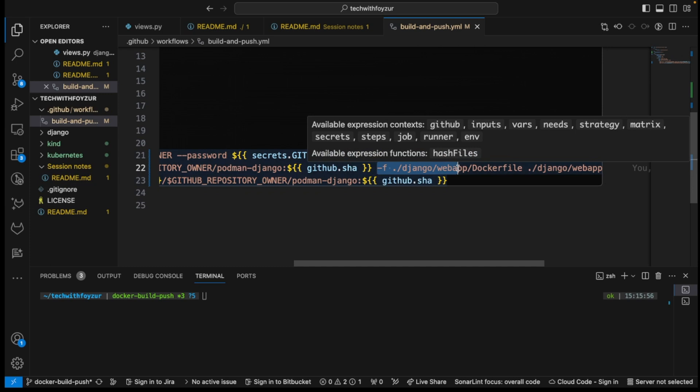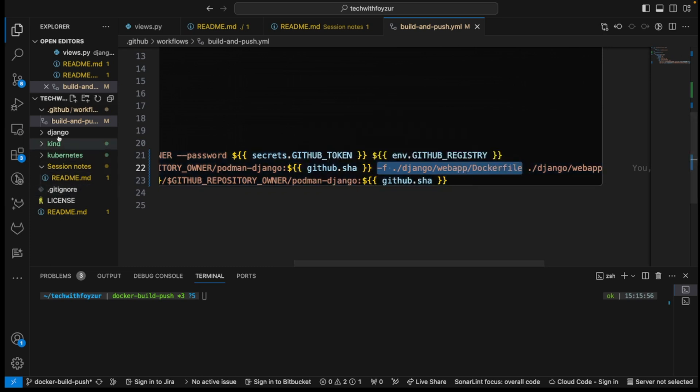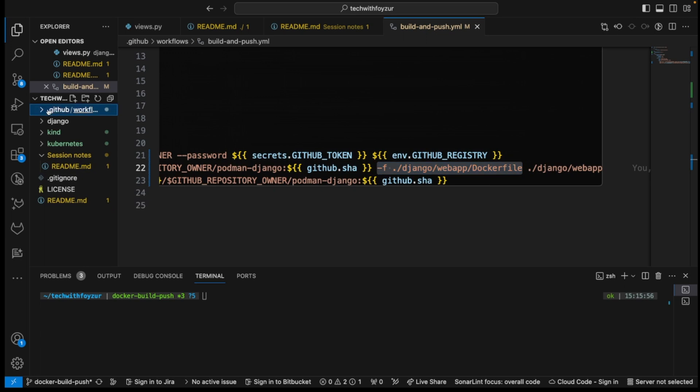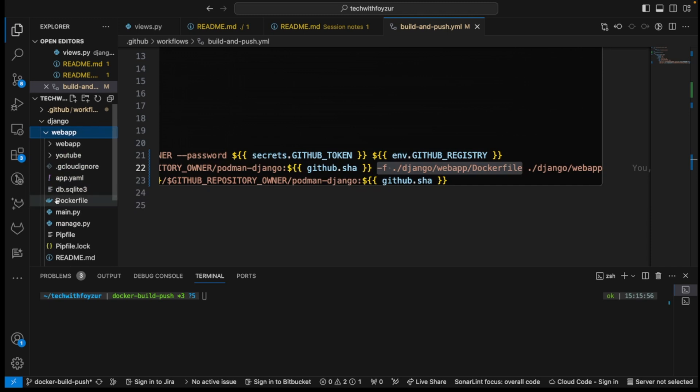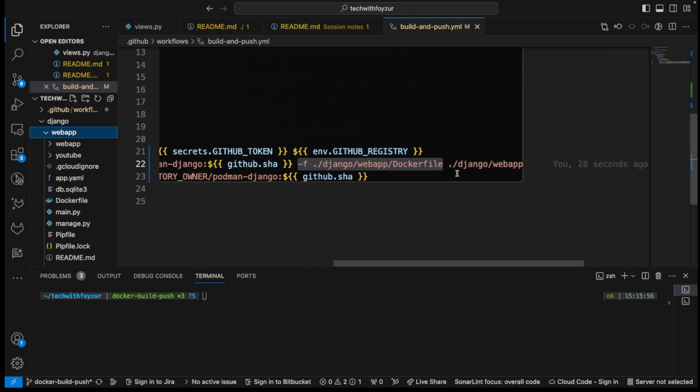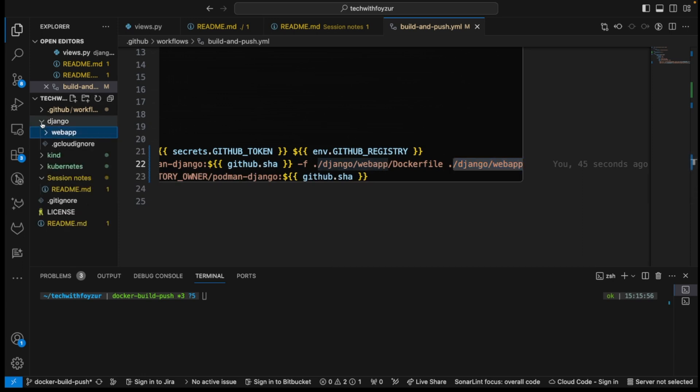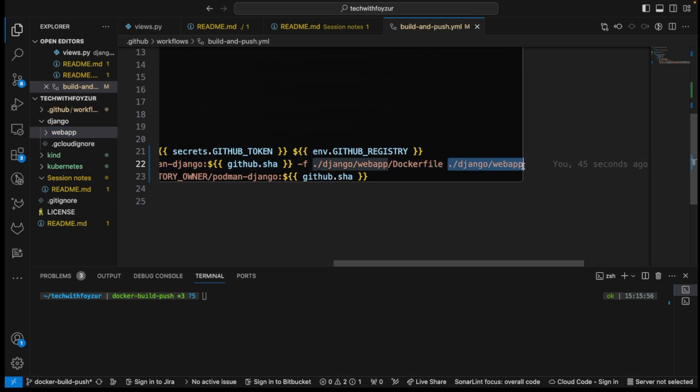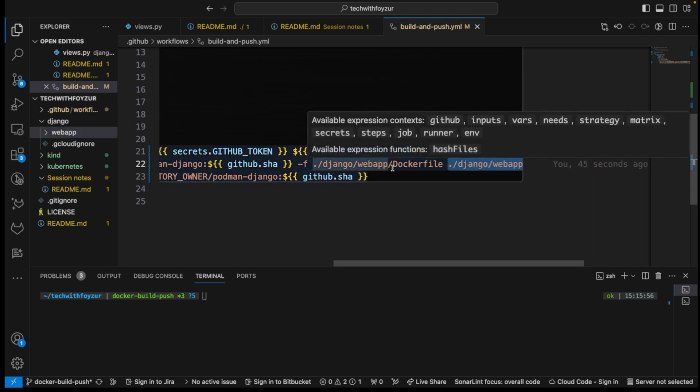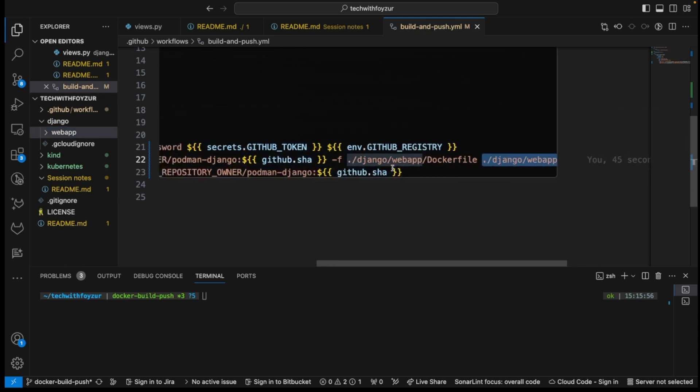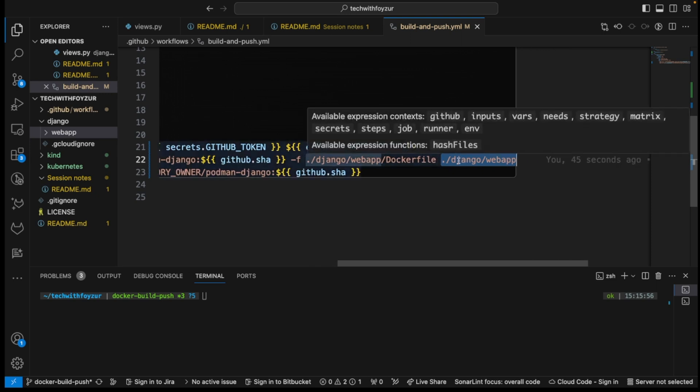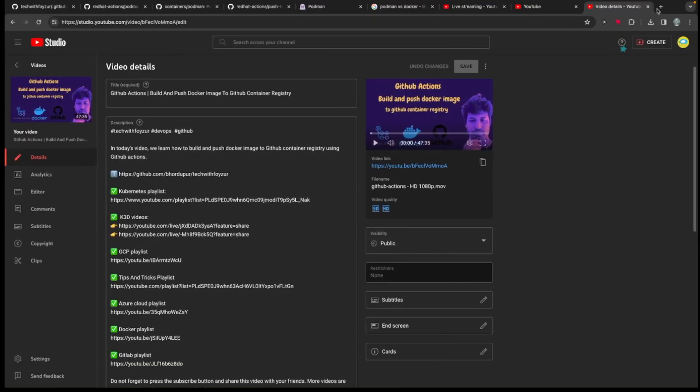And here what we are doing, this is the tag name, and then after that we are saying that where is the Docker file. So Docker file, basically if you look into this .github from here, basically in Django and from there into webapp, and then you can see Dockerfile. And here is our context. So basically, where is our source code for our application? So our application source code basically under this particular directory. So if you put it wrong, then it's not going to be able to build your image. So you need to put the context path correct, otherwise it's not going to work.